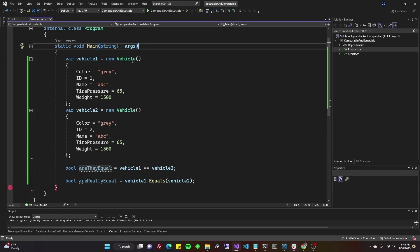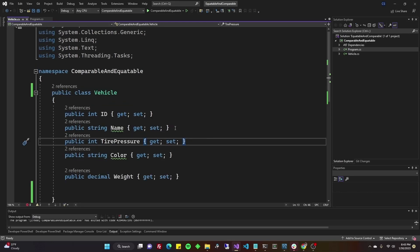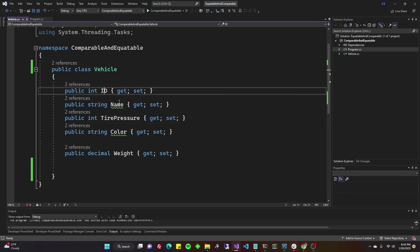So I've created a vehicle class, which as you can see on the right-hand side, vehicle.cs. This is a very simple class that has ID, name, tire pressure, color, and weight.